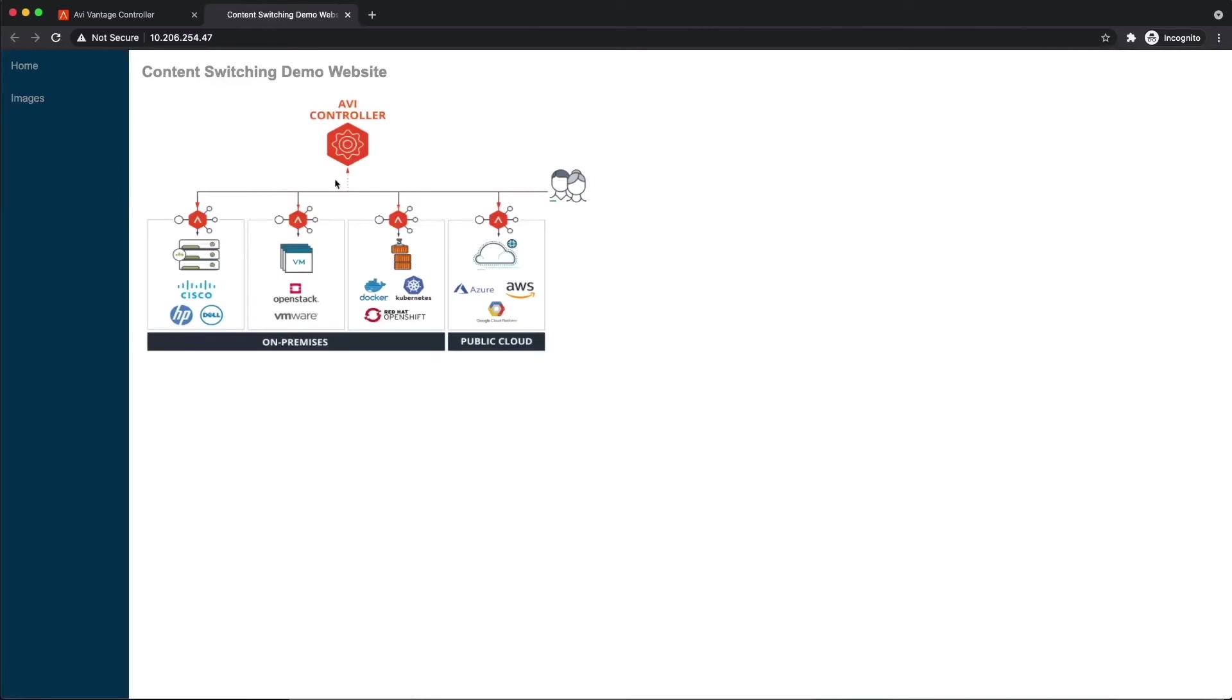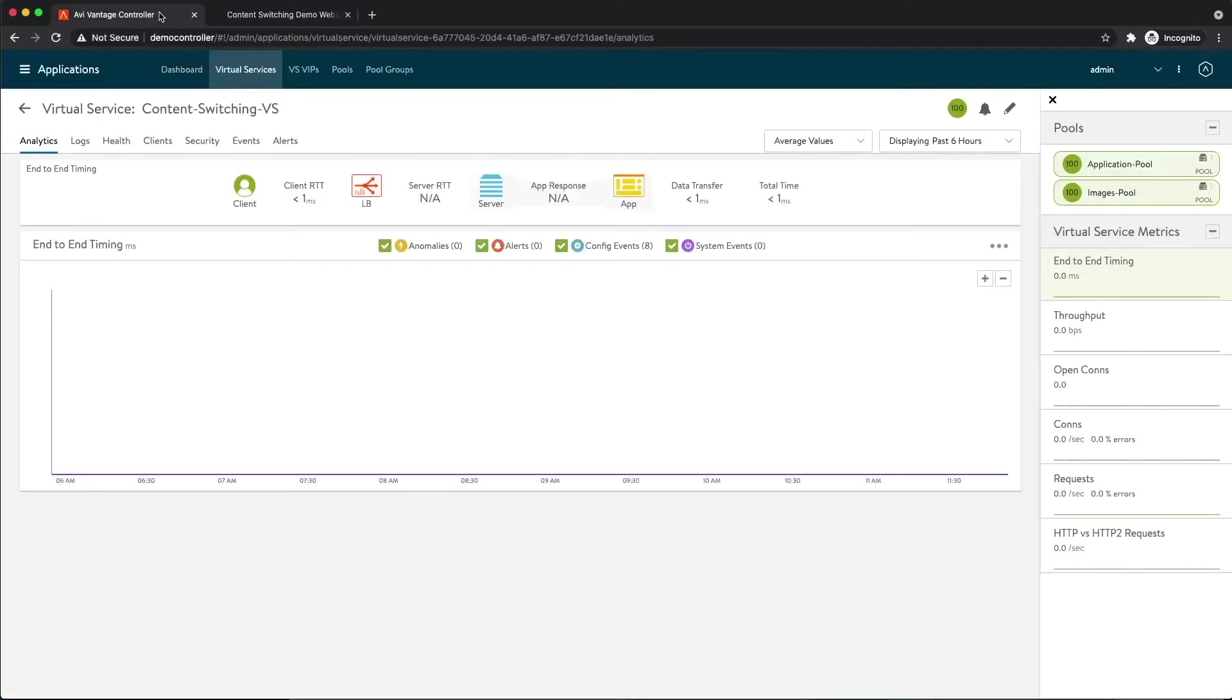So we can see that we've got to this main index.html page. We can see that this image is loaded. I believe this image is a PNG. So let's go back to the virtual service page. Let's take a look at the logs.